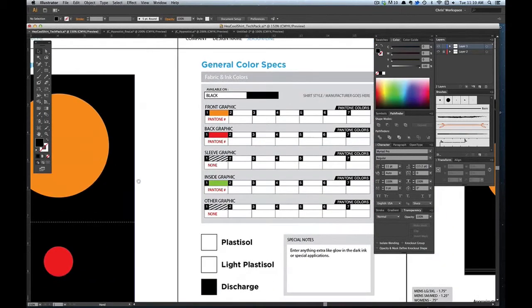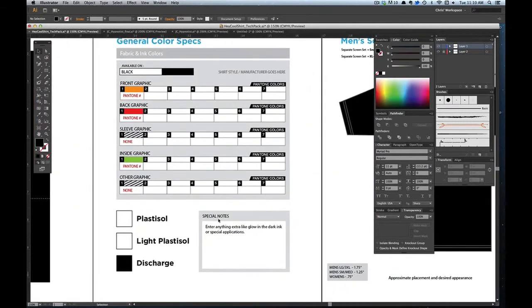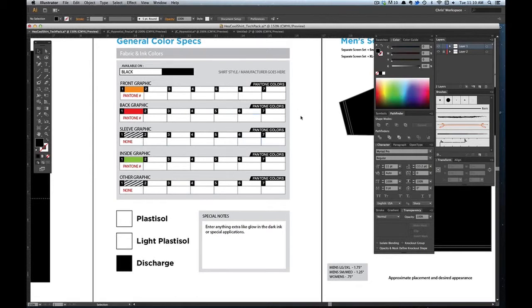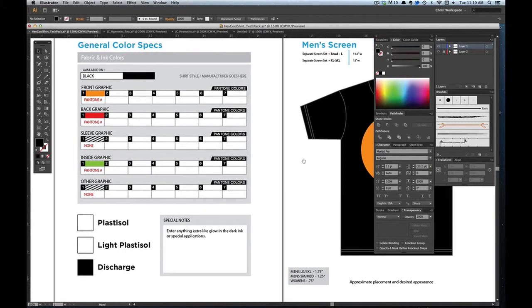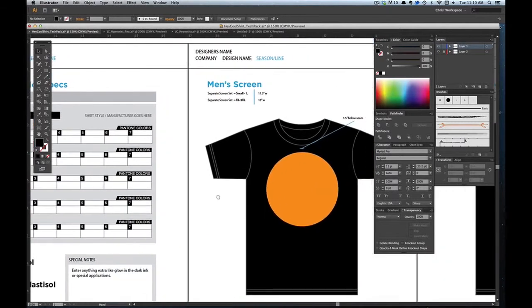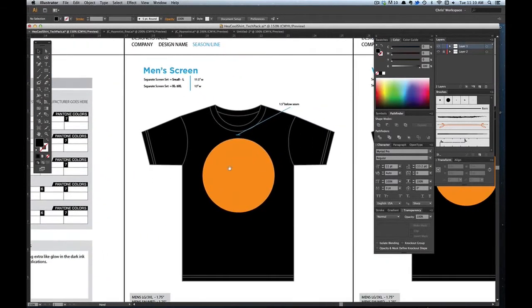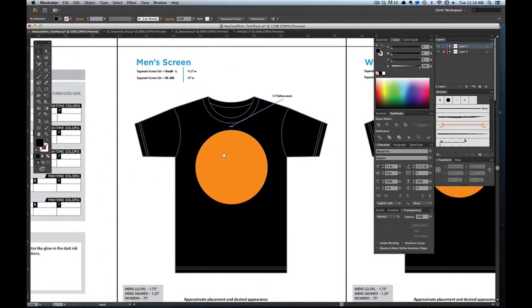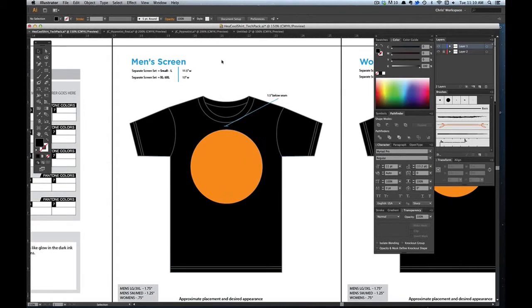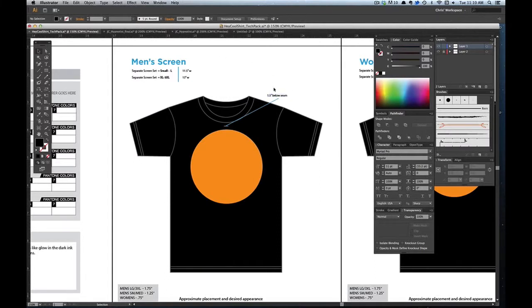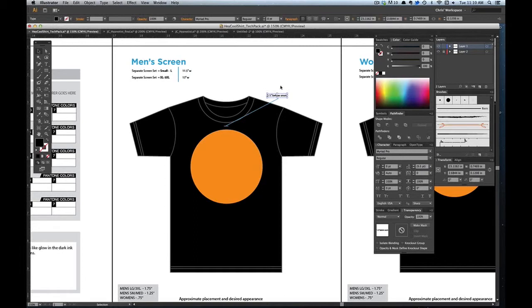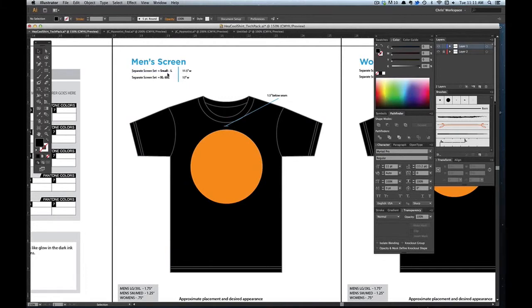And then from here you would put any special notes. Anything like glow in the dark ink or if something's being sewed on or whatever you have that is beyond the ordinary printing color onto a t-shirt, you would specify whatever you want there. Over here is the men's screen. This is where you would place your graphic just for placement. You need to edit how far you want the graphic to start. 1.5 is a good position for shirts to start at. And then here you would specify the sizing.